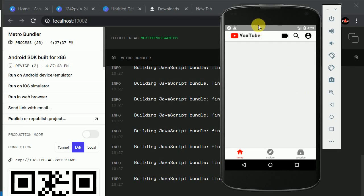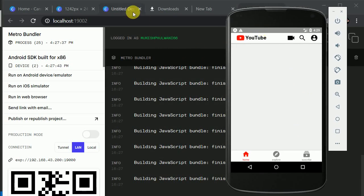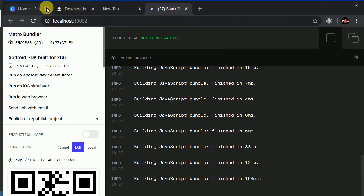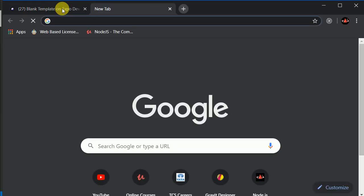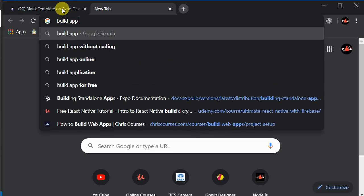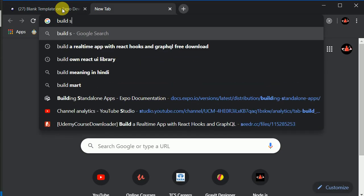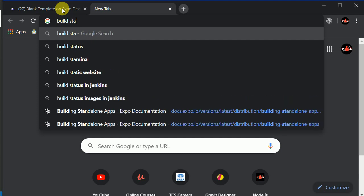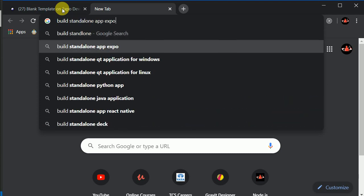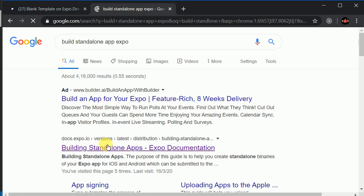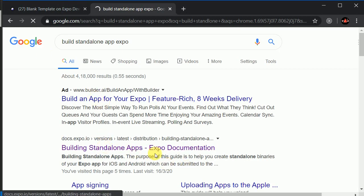So now I will be learning how to build applications using Expo. I will close this Canva, close the unnecessary tabs, and instead I will search for 'Build Standalone App Expo' and click on the first link.